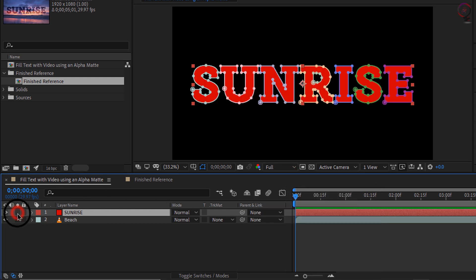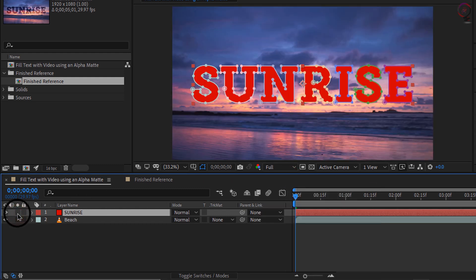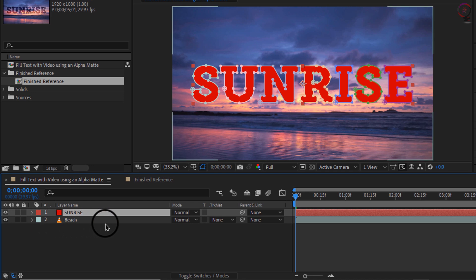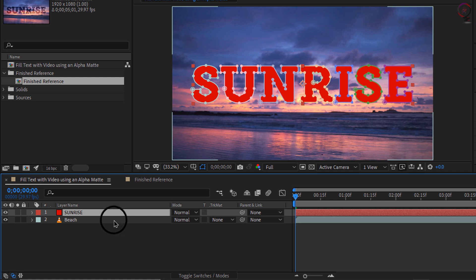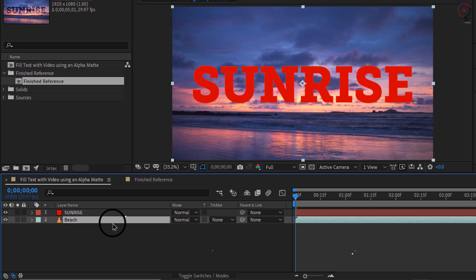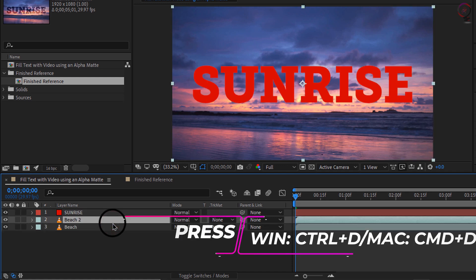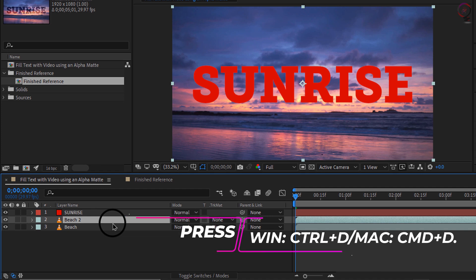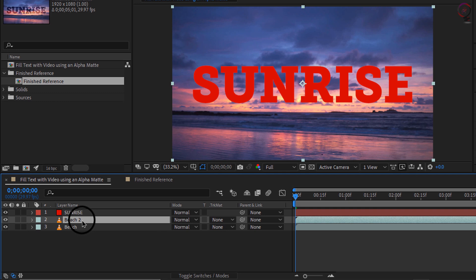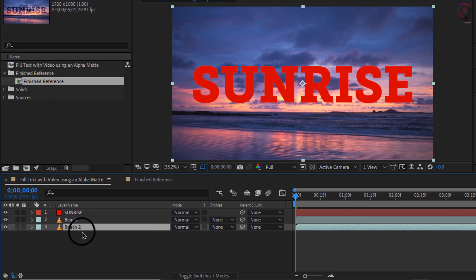So I want this beach layer to be inside this text. But before I do that, I also want the beach layer to have another copy on the background. So I'm going to select layer 2 and press command D on Mac, and control D on Windows to duplicate it. And I will go ahead and just move that to the bottom of the layer stack and turn its visibility off.